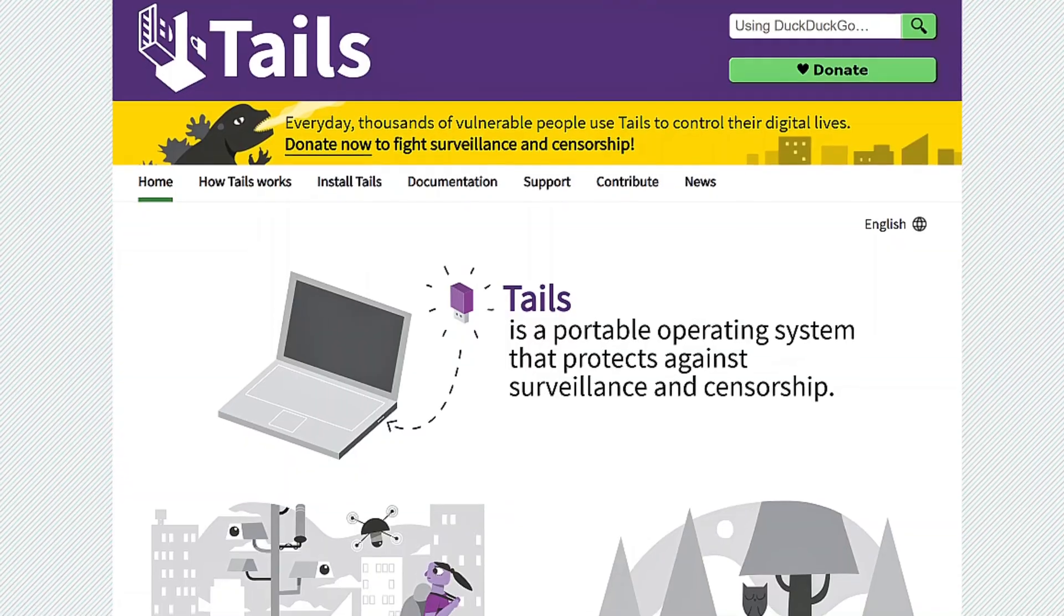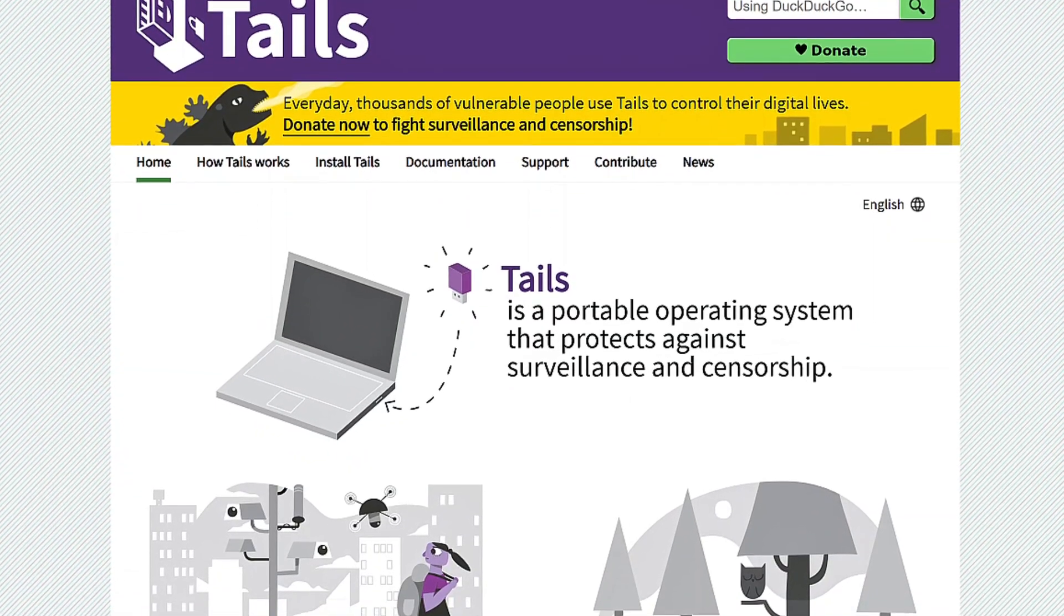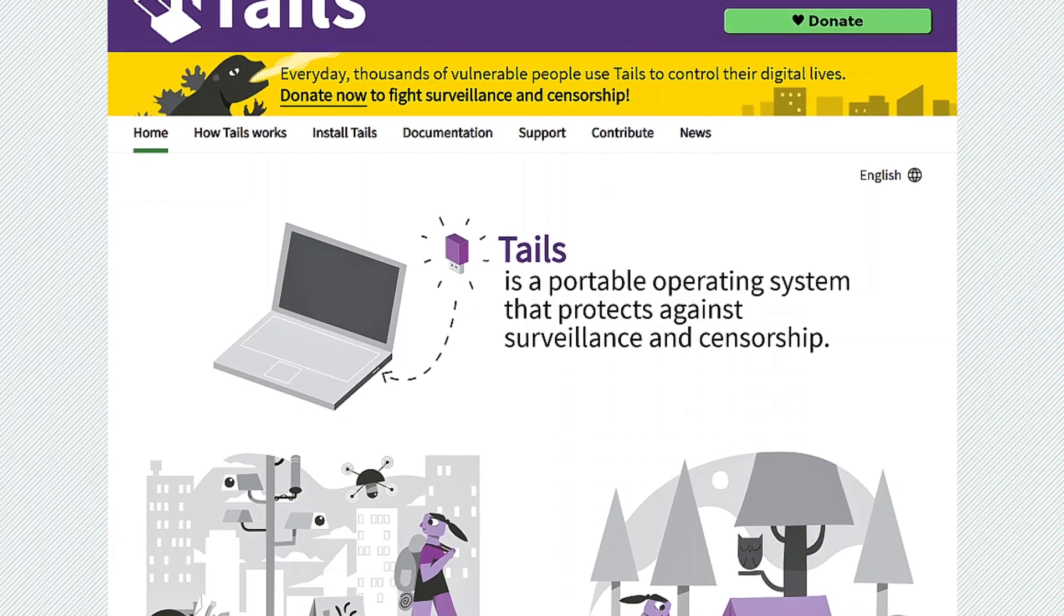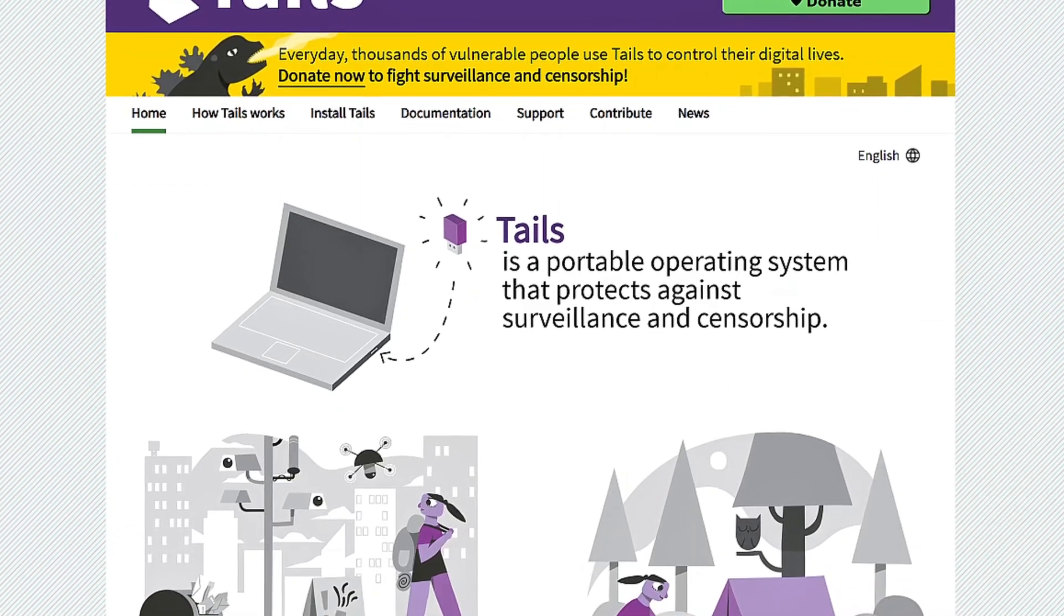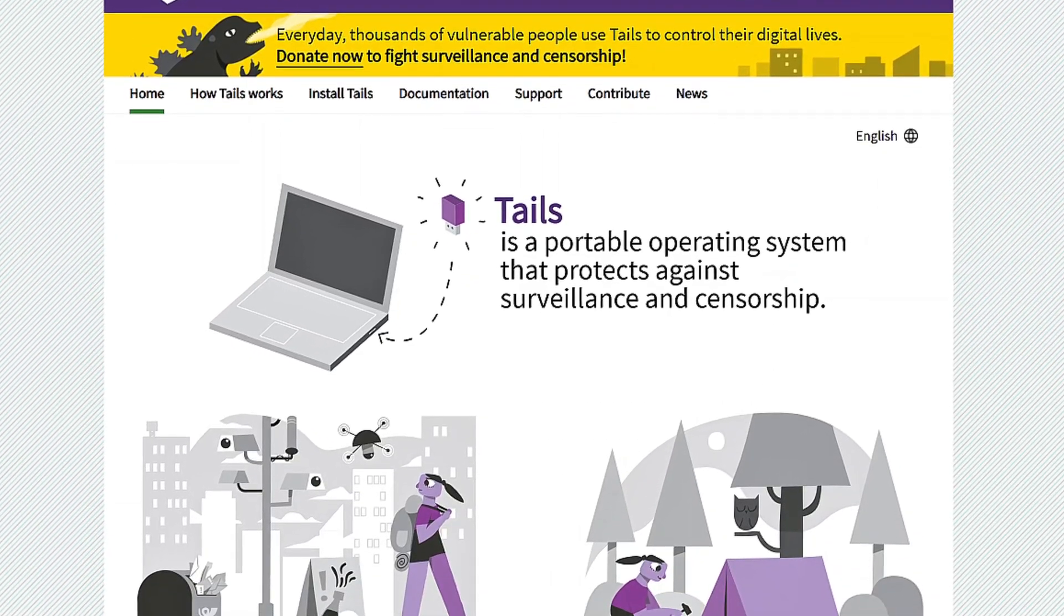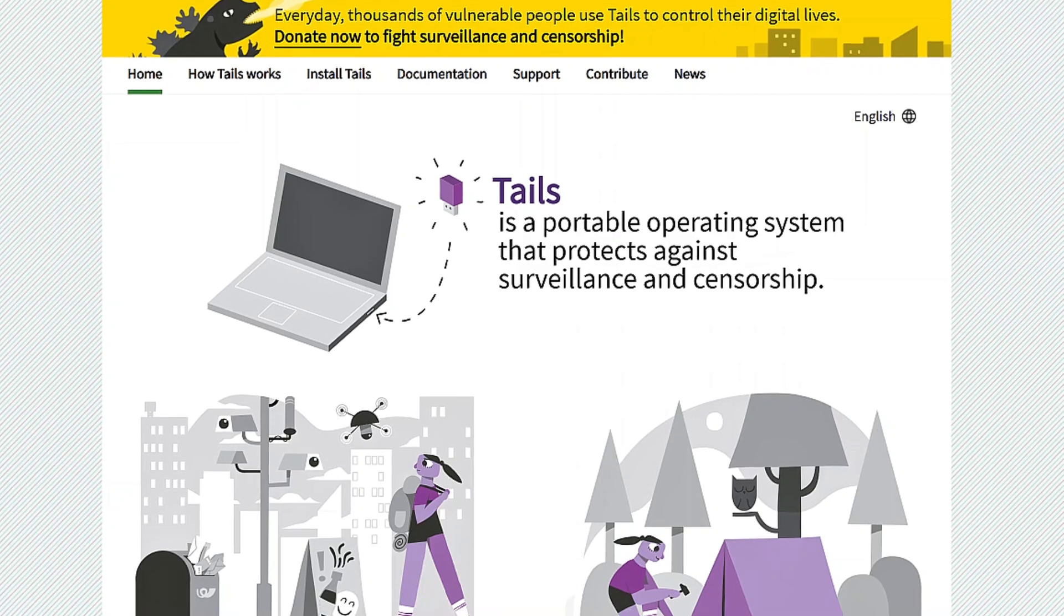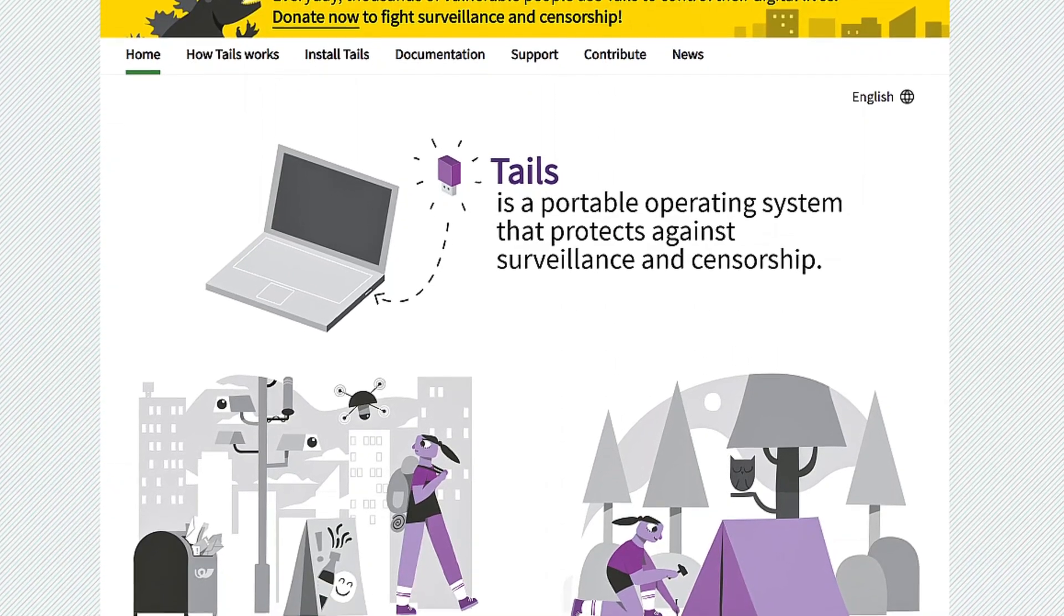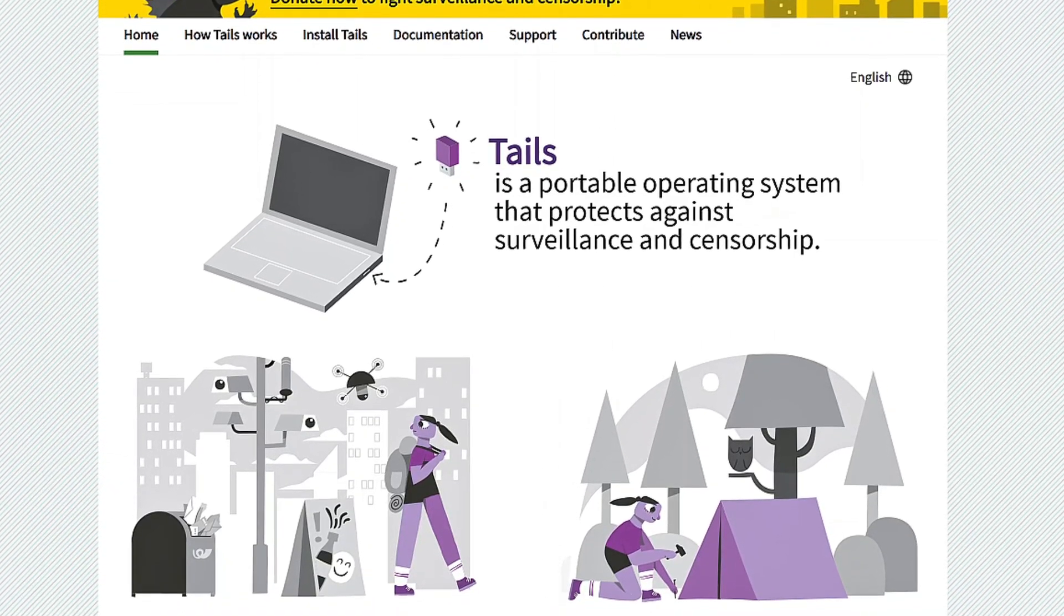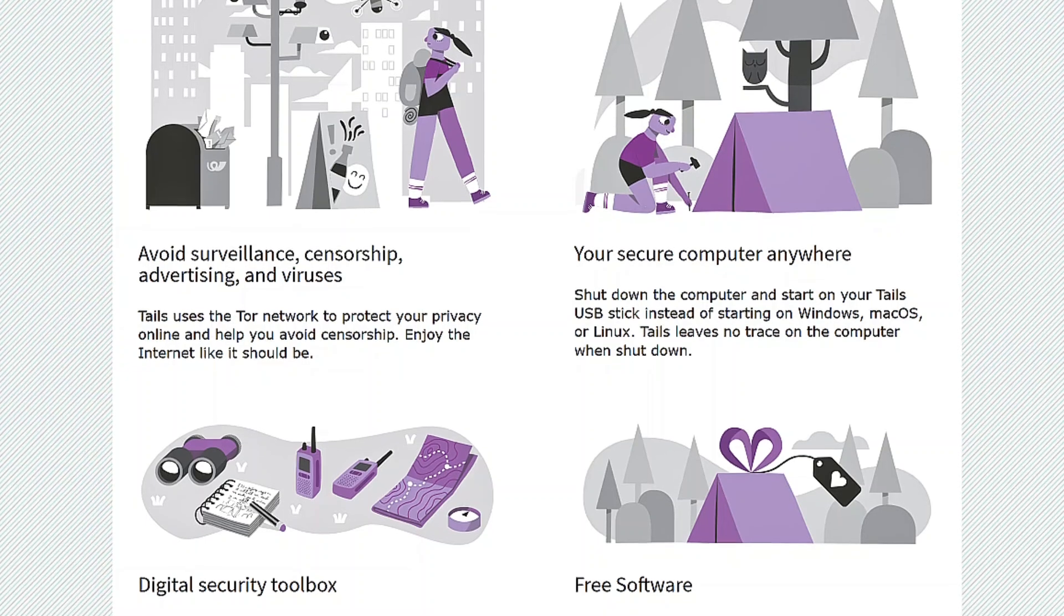First is Tails OS, a Linux-based distribution designed to run as a live operating system, meaning it's never installed on your computer. Instead, it operates directly from removable storage like a USB flash drive, allowing you to boot into it from any system.